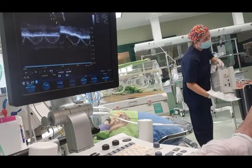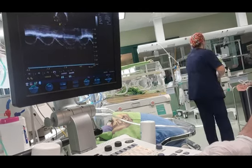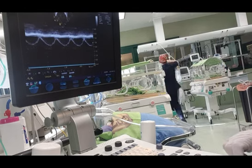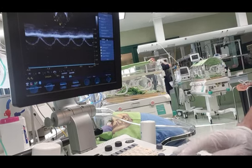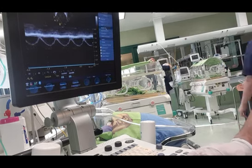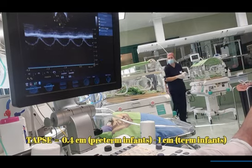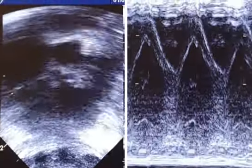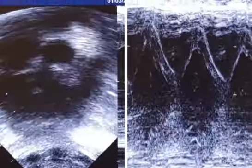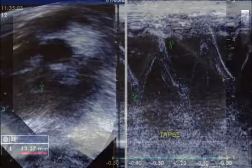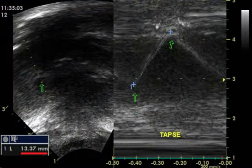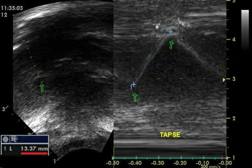However, it should be noted that tricuspid annular plane systolic excursion is both angle and load dependent. Normal values in the neonatal population range from 0.4 cm in preterm neonates at lower gestational ages, up to 1 cm in term neonates. Diminished values below 0.4 cm are predictive for the need of ECMO and death in infants with persistent pulmonary hypertension.